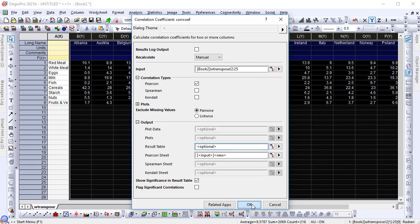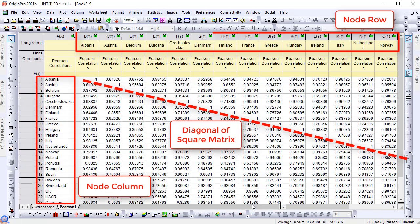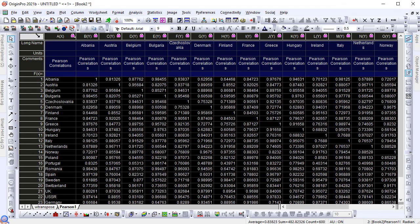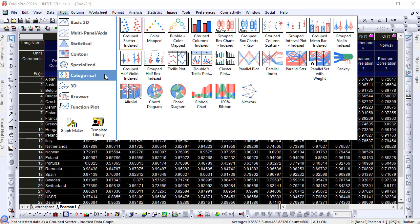The correlation coefficient matrix is an adjacency matrix. Highlight the whole sheet and under the plot menu, select Categorical Network to create the plot.